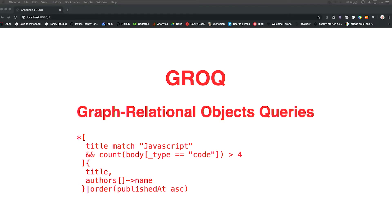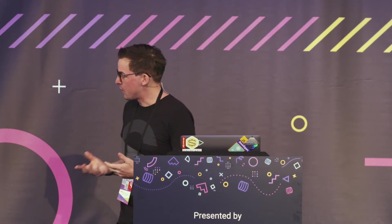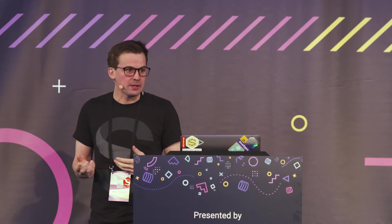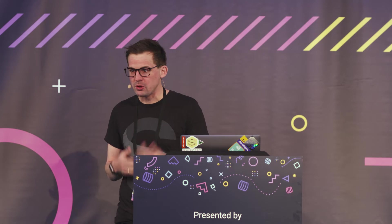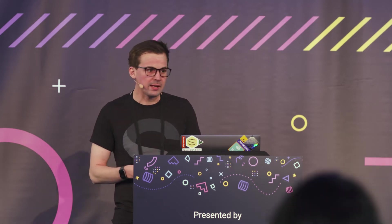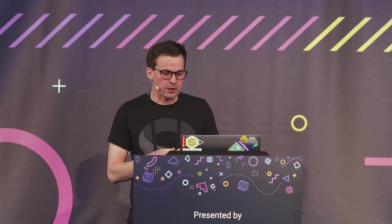So to be able to do this with Sanity and the content store that we have, we developed something called GROQ. It's a query language. It's kind of like SQL for JSON. And I know everyone is thinking about the GraphQL thing. I will get back to that. So we made this query language that makes it really easy to just query JSON documents without having any schemas or setting up resolvers or anything. If there are JSON document there, you can query it, you can find it, you can choose which fields you need, and you can even make joins and do a lot of stuff.